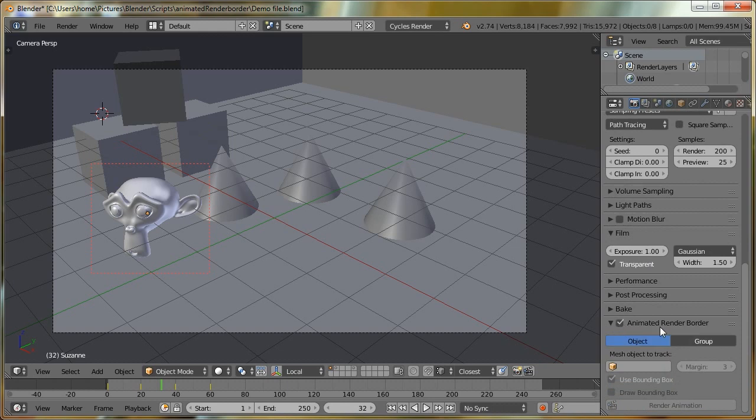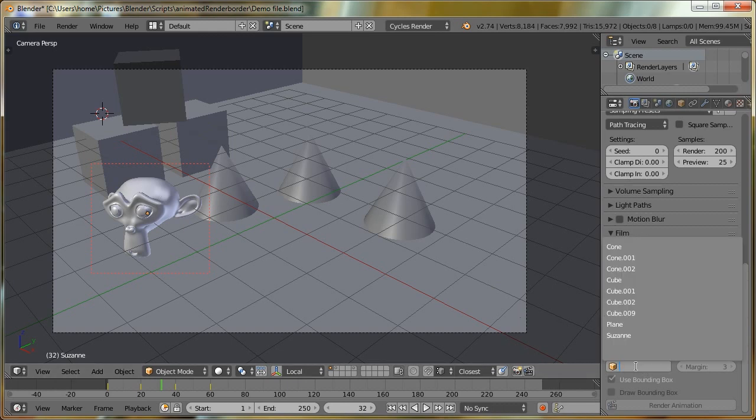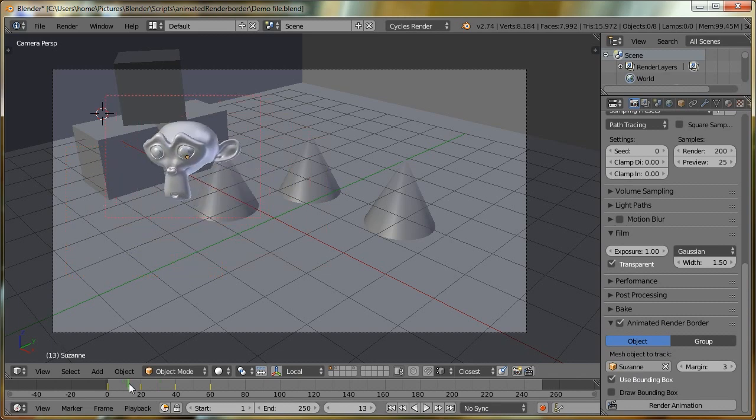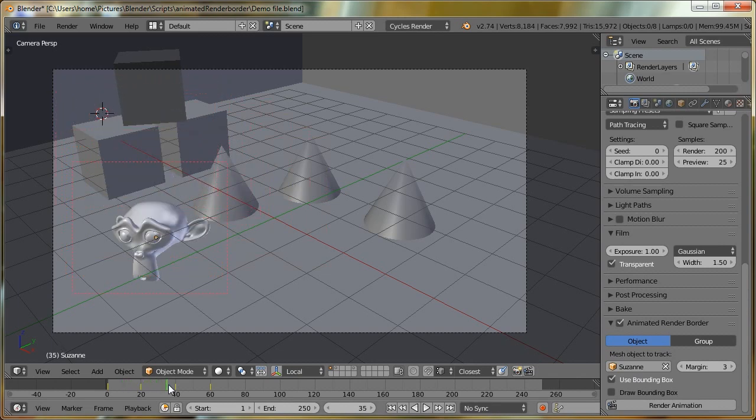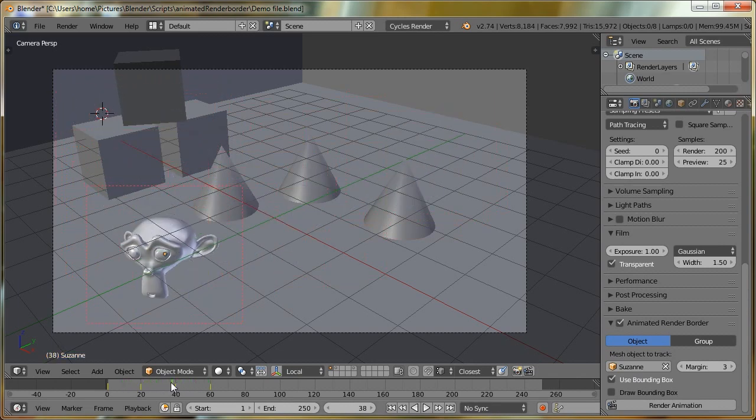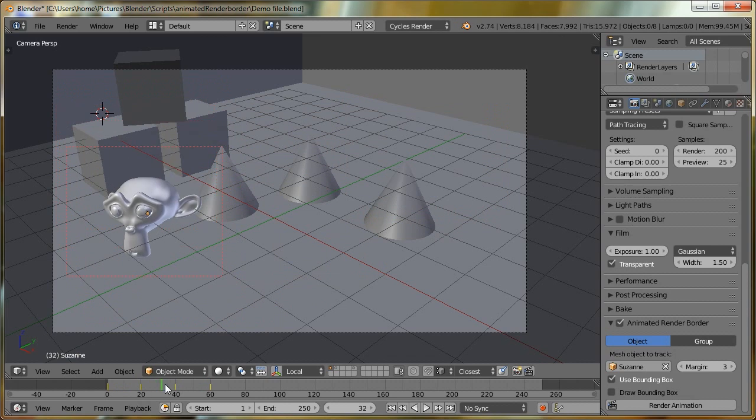I'll explain some of these settings as we go. The first thing I'm going to do is, because we're using an object, we're going to stay on this object setting. The object I want to track is Suzanne, and you can see our Border Render adjusted there. Now, if I scroll through the timeline, we can see our Render Border is now following our object.